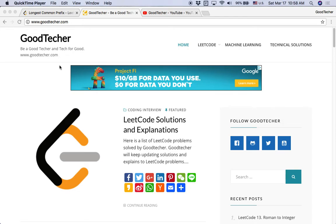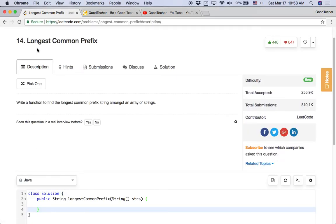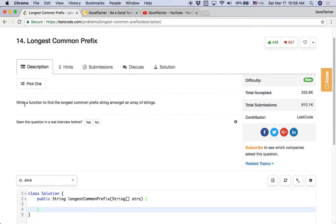Welcome to GoodTaker LeetCode Tutorial. Today we are going to solve the longest common prefix coding problem. Write a function to find the longest common prefix string among an array of strings.